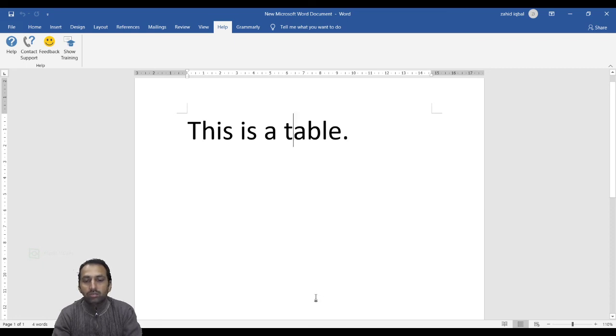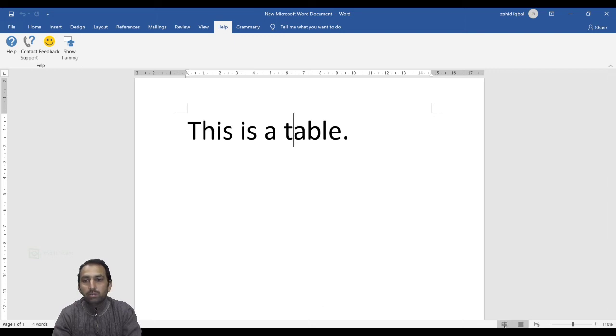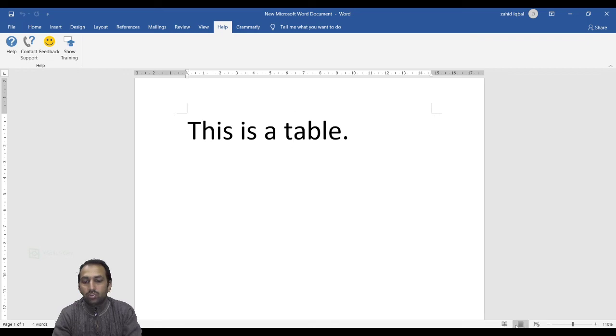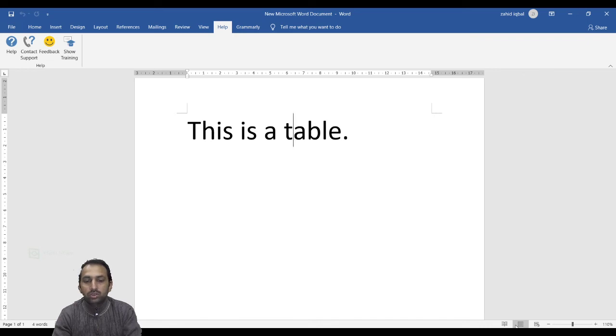Next is the View Buttons. Here are the View buttons. This group of five buttons is located to the left of the Zoom Control, near the bottom of the screen. They let you switch through Word's various document views.